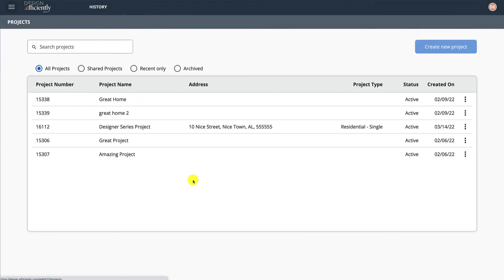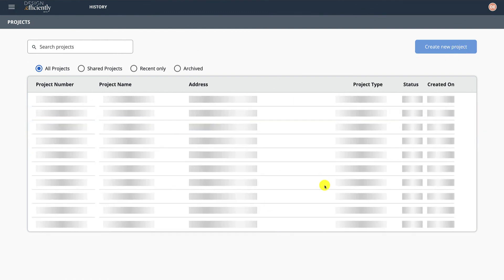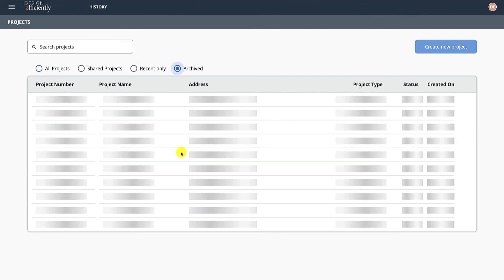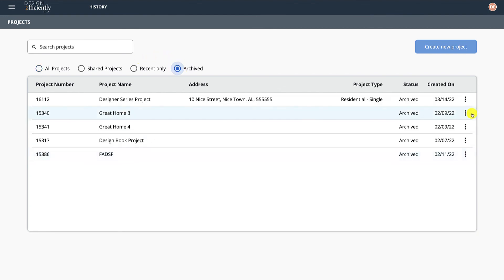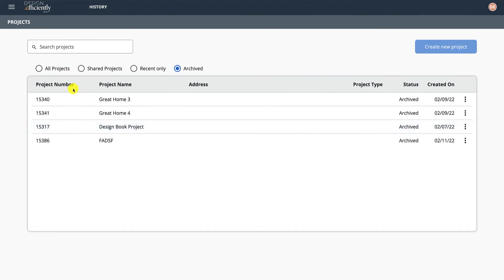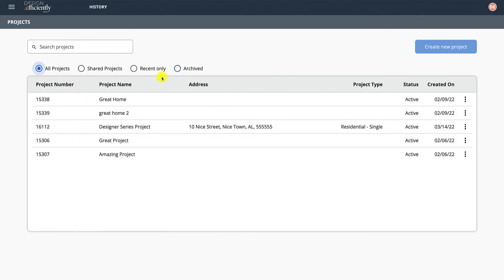So projects: creating a project. If we want to archive that project, there. We want to then see it - it's in Archived. We want to restore it, there it is, and now it's back in our All Projects. All right, thank you.